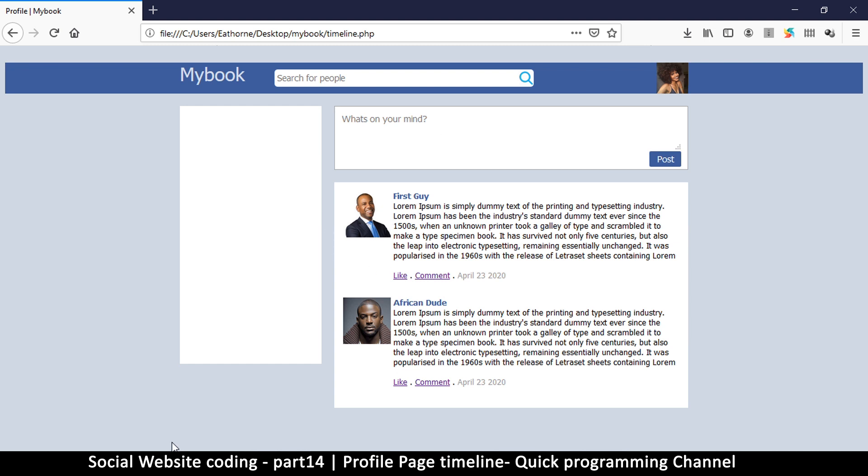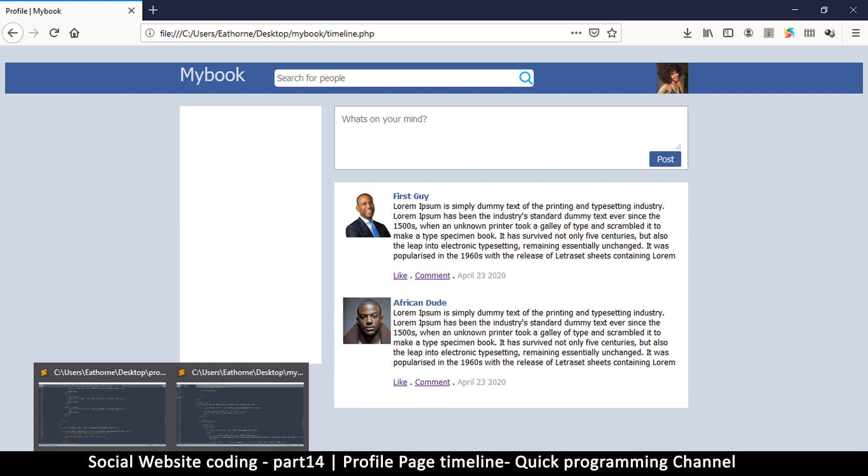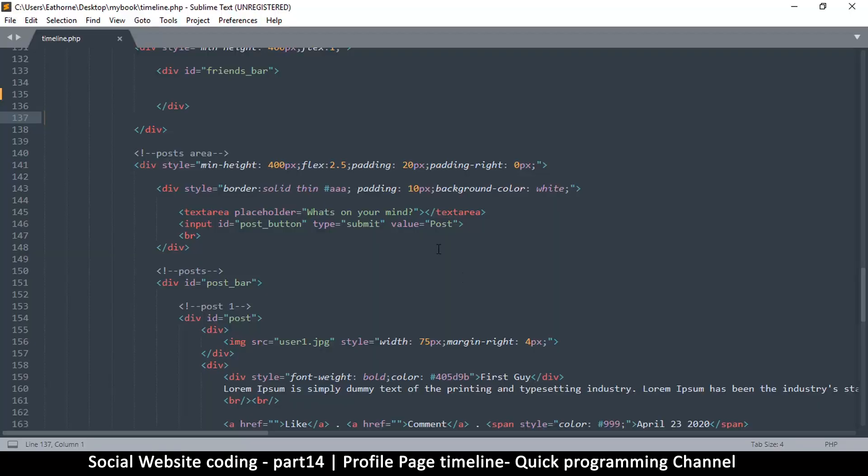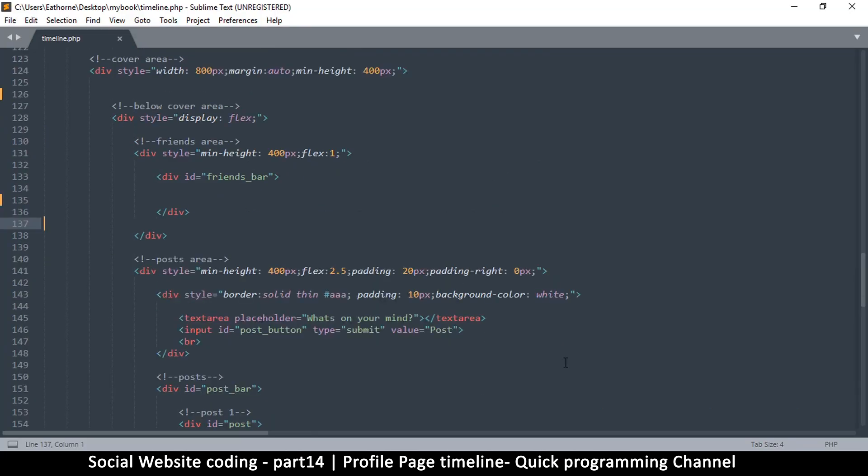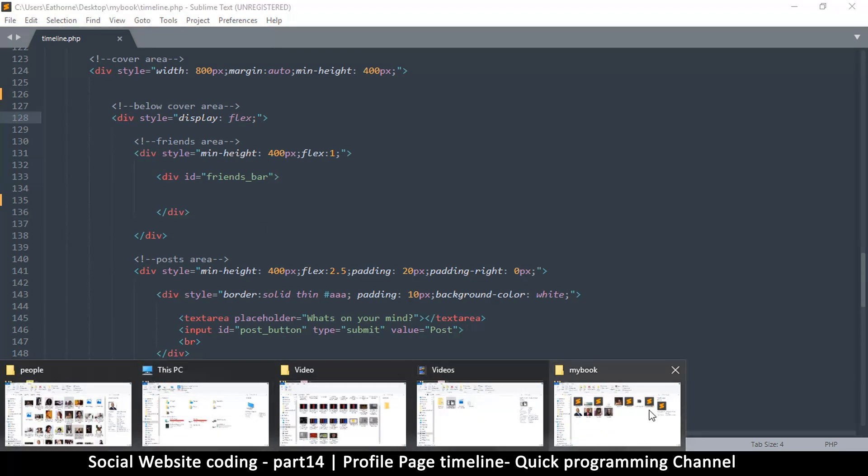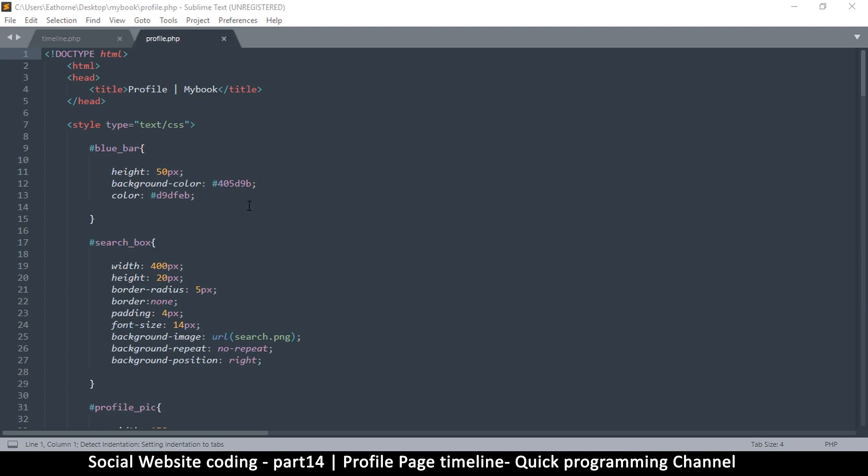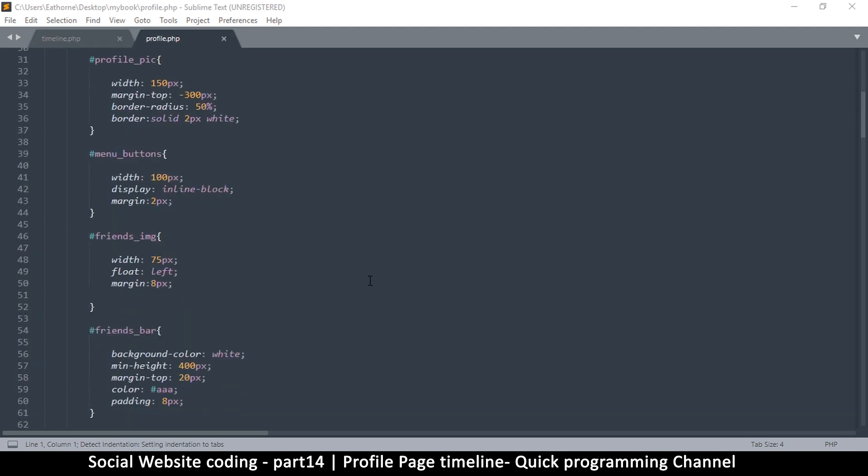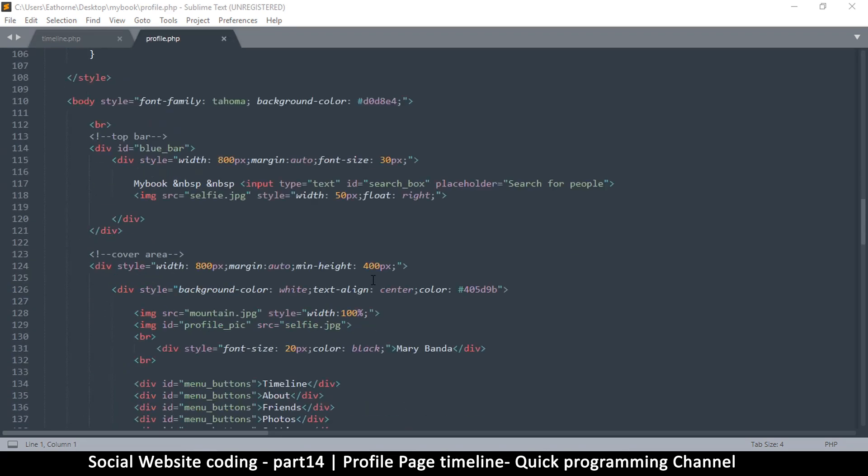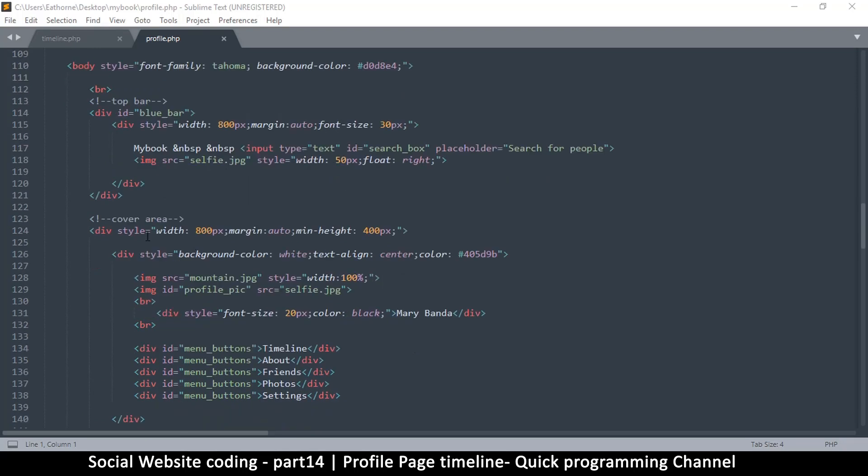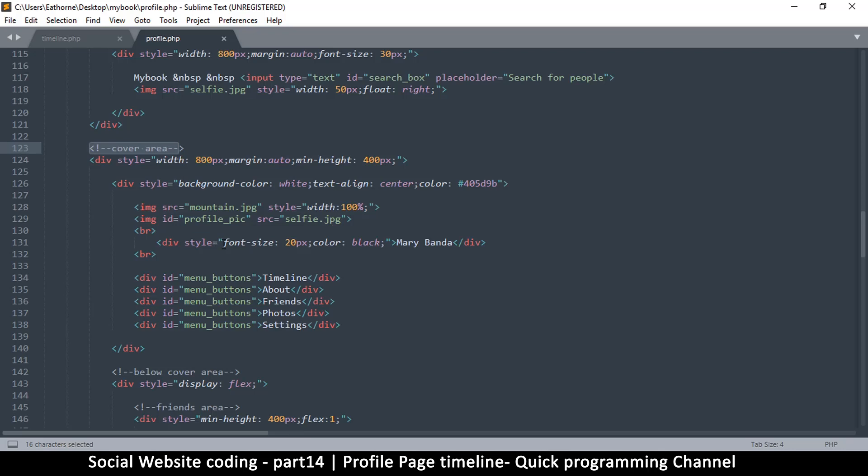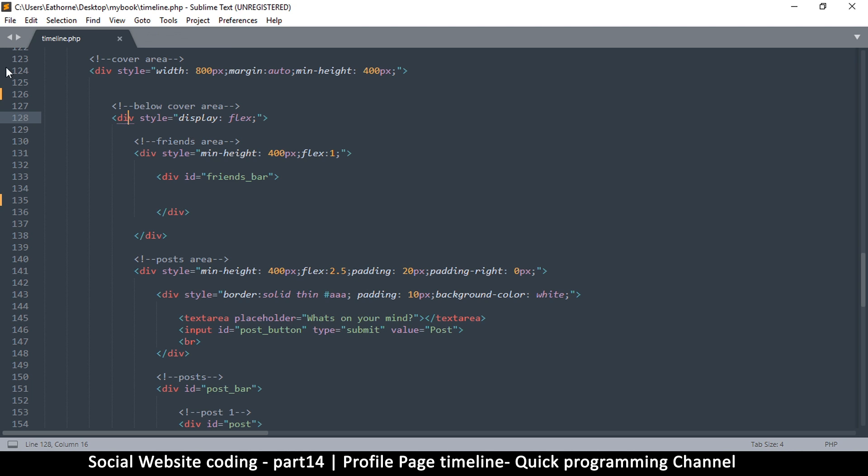Now all we need to do is get our profile image from our other file. So let me grab the profile.php and drop it in here because I need us to copy something from here—what we had deleted. So if I come back to the cover area right here where there is the profile image, this is the profile peak selfie. Actually, forget this, we don't need to copy from here because this might cause some confusion for learning.